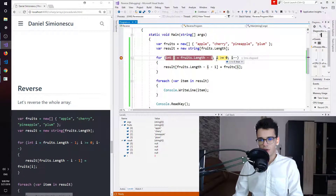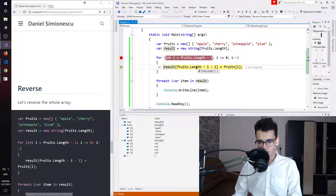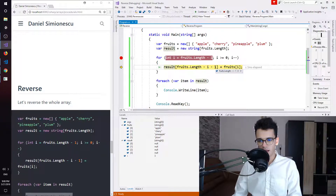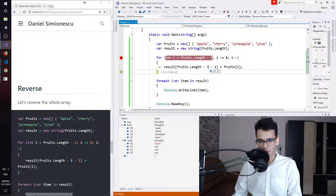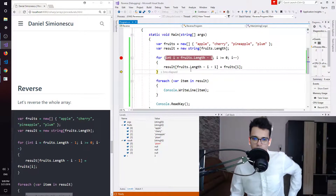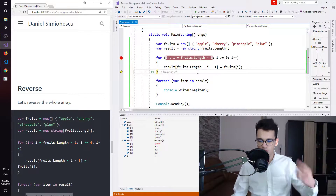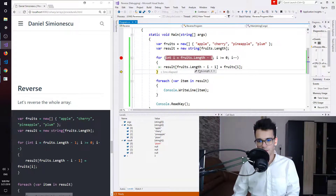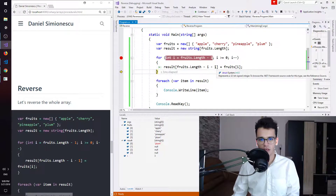Let's press F11. So i must be greater than or equal to zero. The length is four, i starts at three because fruits.length minus one is three. The actual result index is fruits.length minus i minus one: four minus three minus one equals zero. So result at index zero is plum. Next iteration: four minus two minus one equals one, so result at index one is pineapple.